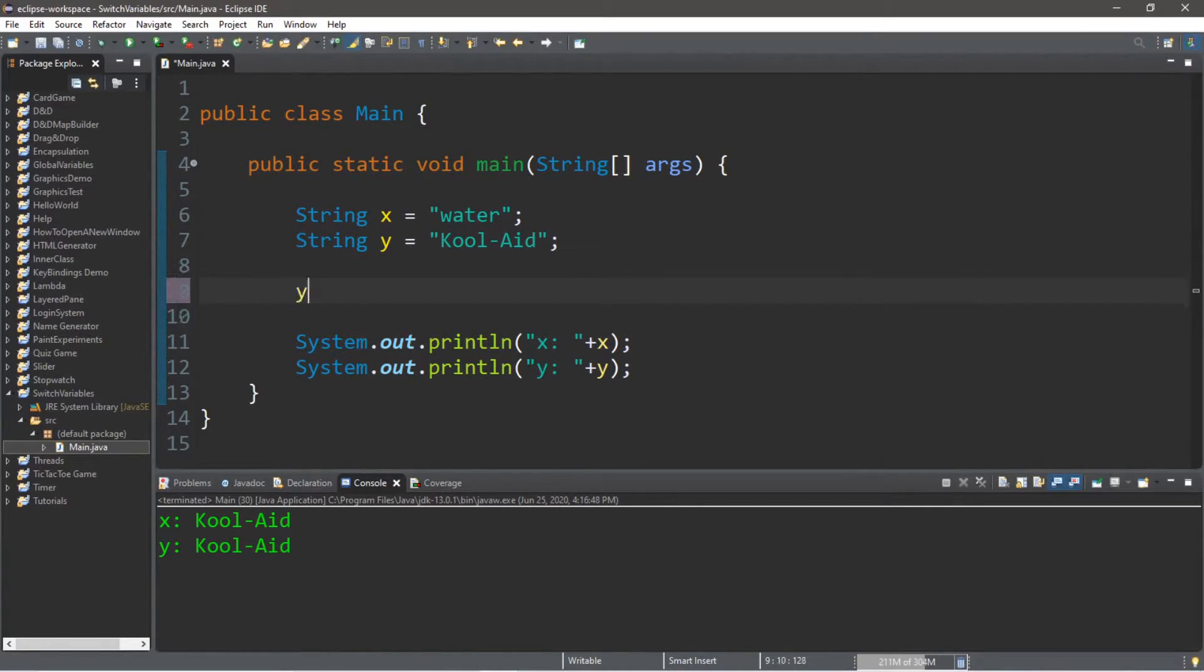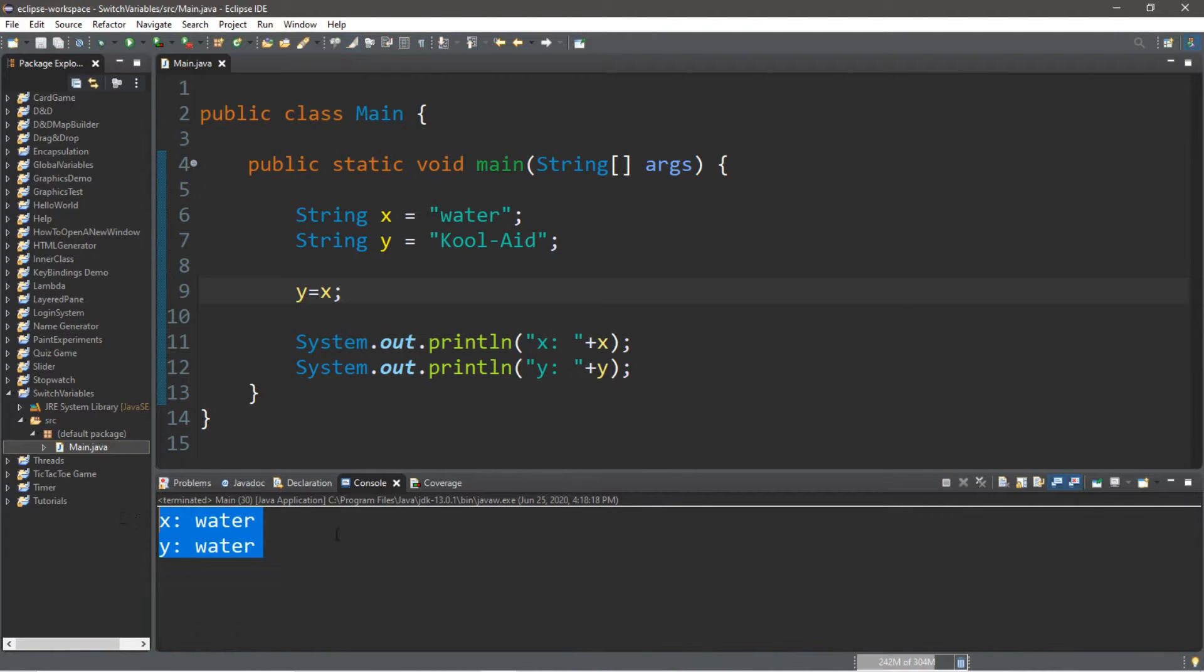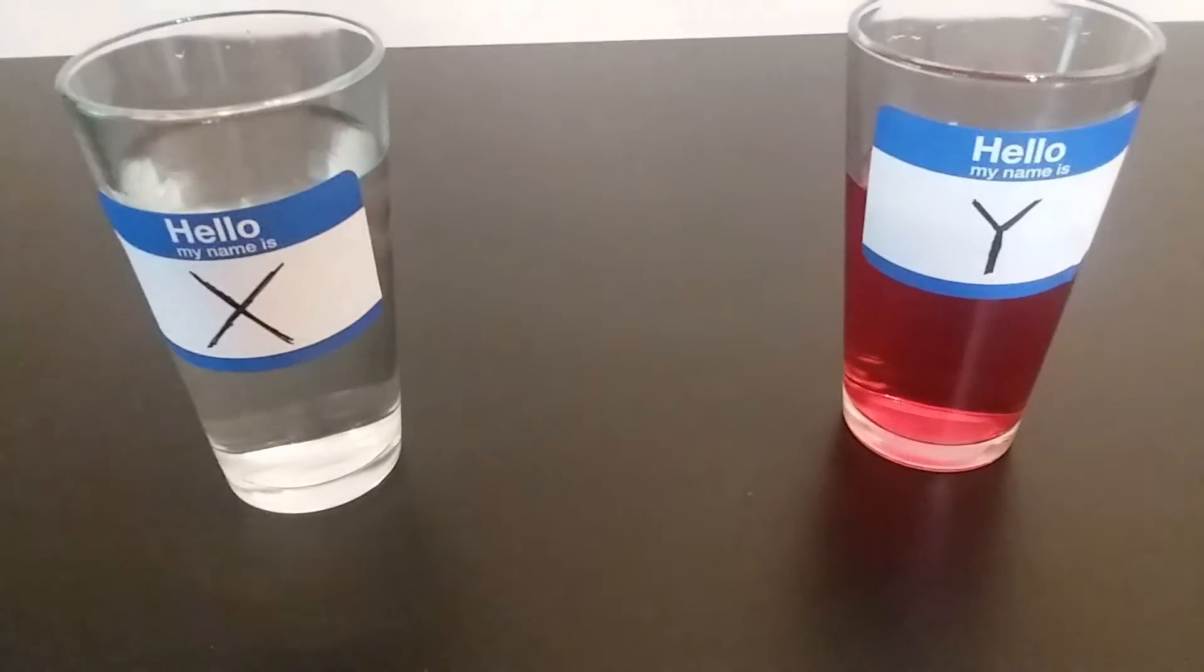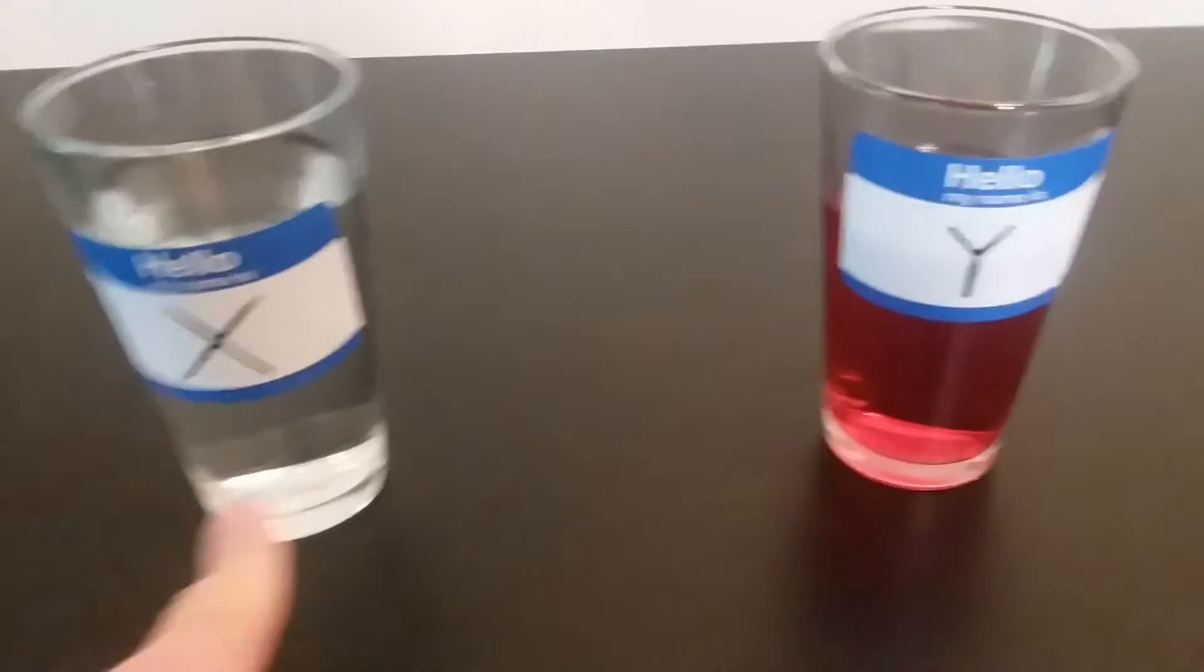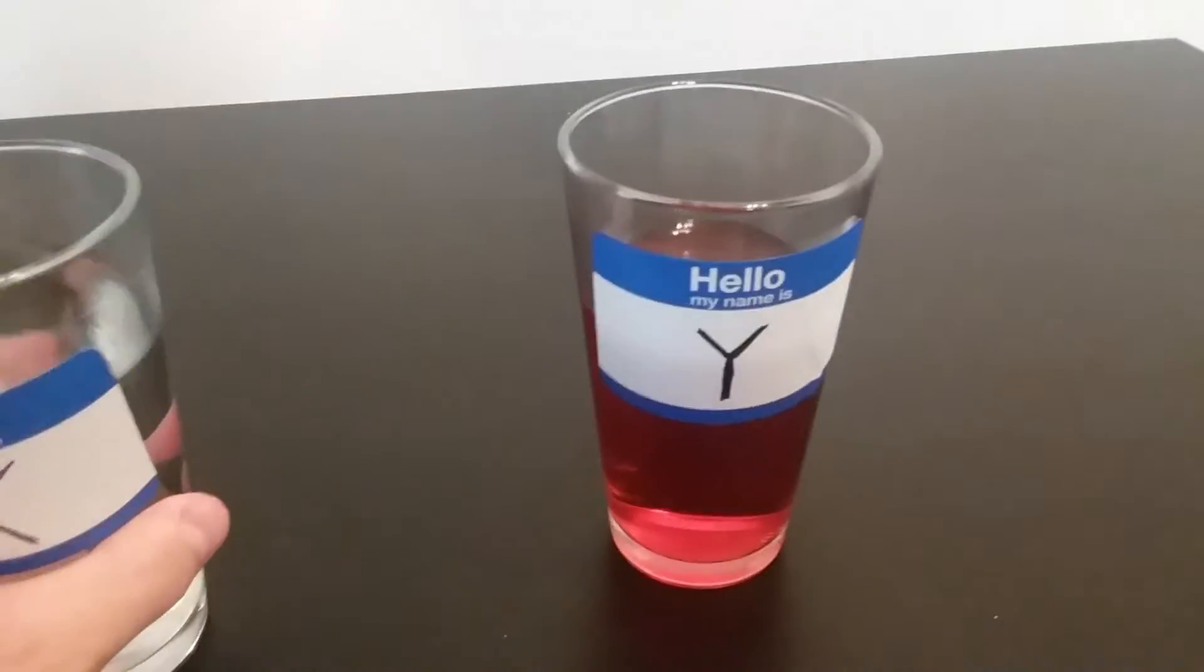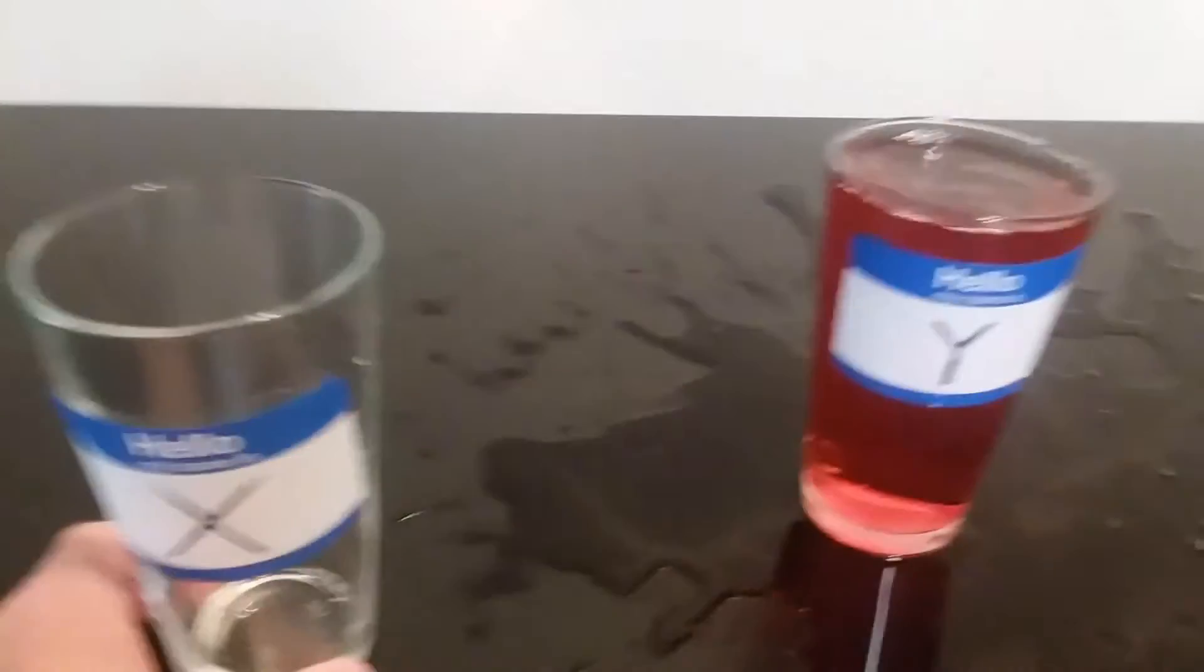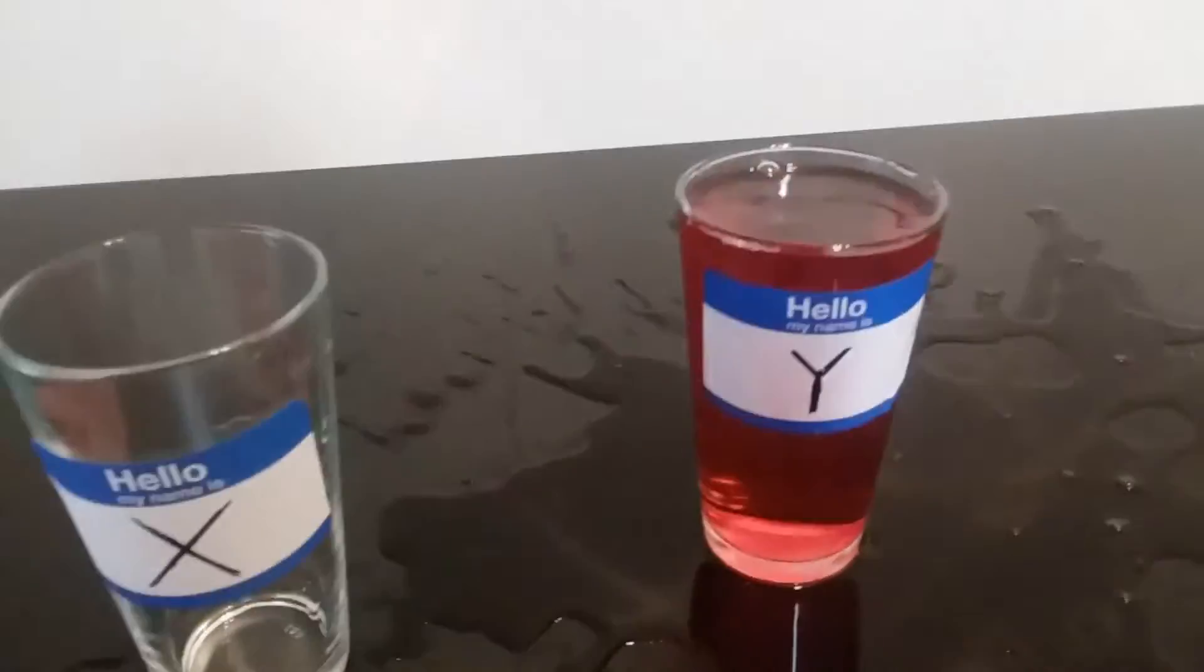Maybe we can set Y to equal X. No, we just got water everywhere. Let's try again. We're going to assign variable X to variable Y this time. Okay, that doesn't seem to work. Guys, my floor is getting really sticky.